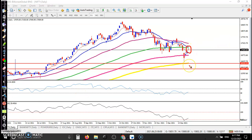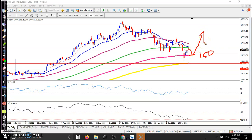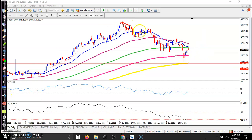This bearish pin bar is a probability to give a pullback, or you can say a correction from this area. But I am expecting that price will not be able to create a new low. It is a probability to retest this 150 exponential moving average, and after that price may create a new high.